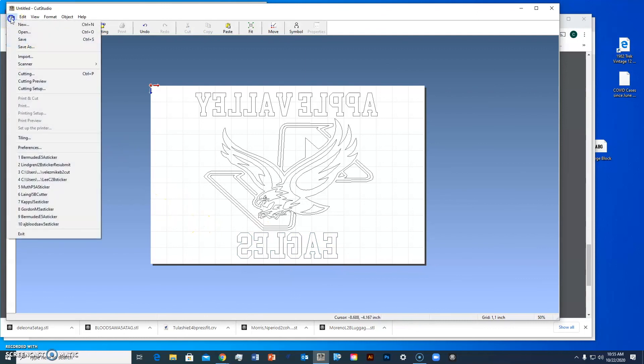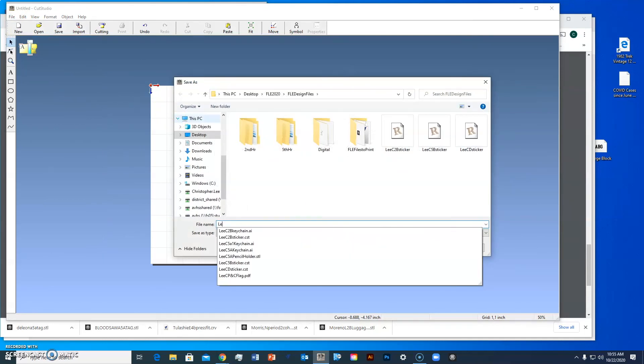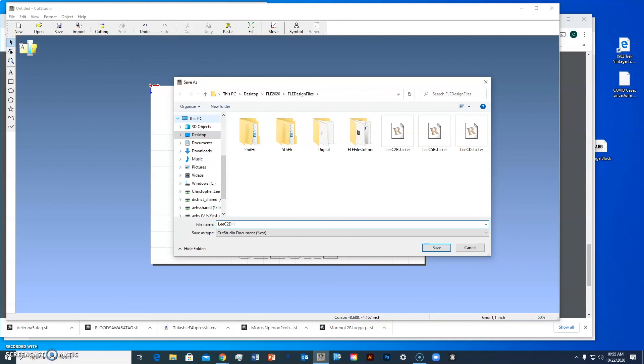Then I'm going to hit save. So File, Save. I'm going to do Lee, last name, first initial C, and then the class period I'm in, so 2 Digital. Then the assignment is going to be heat press, so I'll just call it heat press. Then I'll save it.